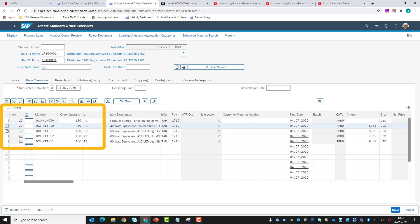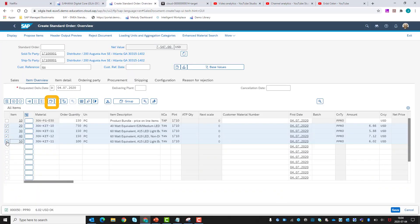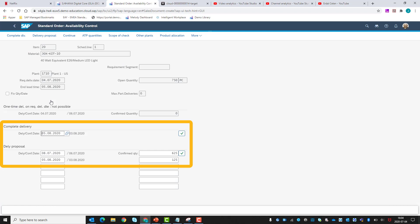We will now mark our deliverable line items in order to perform the availability check for all materials in the sales order. As this sales kit is expected to be delivered as a complete set, we will choose the complete delivery option. The second and third line items could have been delivered already on the 8th of July, but we confirm the complete delivery of the kit at the availability date of August 5th, which includes the 20 days replenishment time for the missing product.